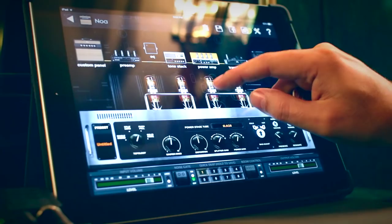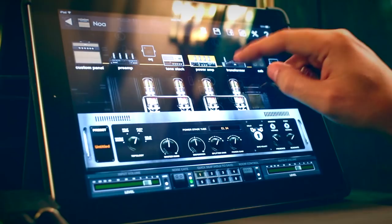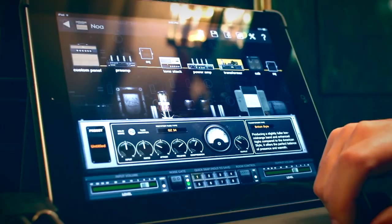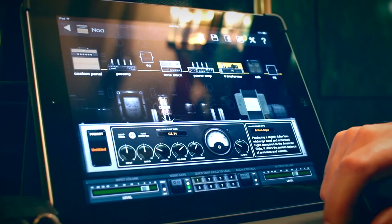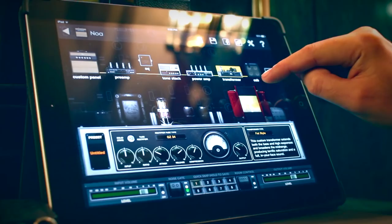You can also change the transformer. What a lot of people don't realize is that the type of power and the type of transformer you're using really affects the tone that comes out of the amp. So you can change the transformer type just by touching it — to fat style, American style, or British style.